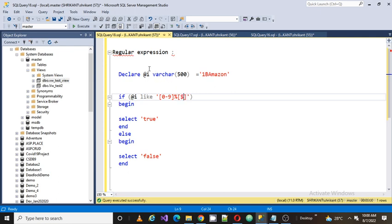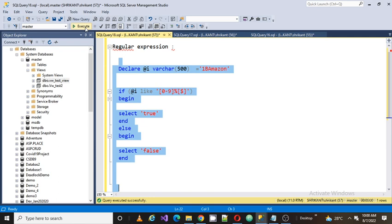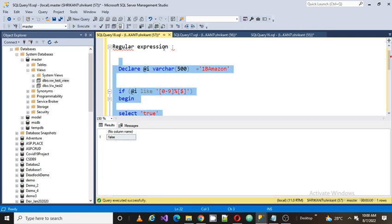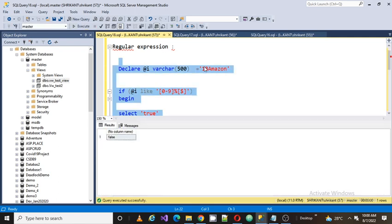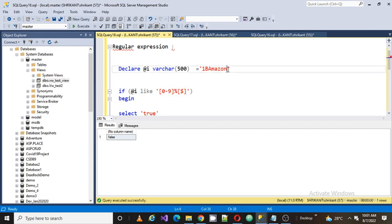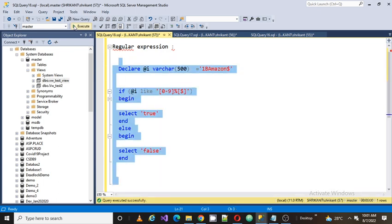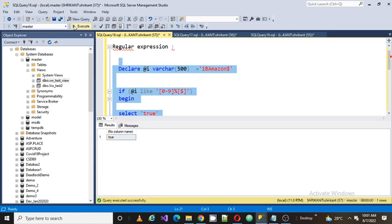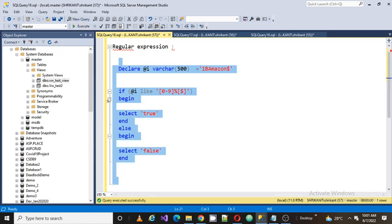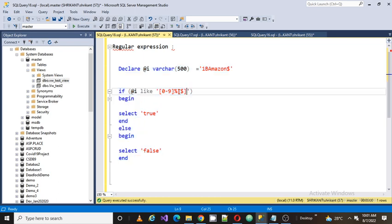Let's add a dollar sign. My requirement is that the first character should always be 0 to 9 — any number — and the last character should be a dollar sign, since the ampersand is before the dollar. So my last character should be dollar. If I change the value to end with a dollar sign, will I get true or false? I got true. It means this is the kind of pattern I am finding in my string.